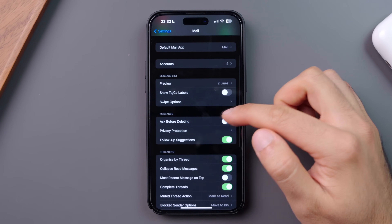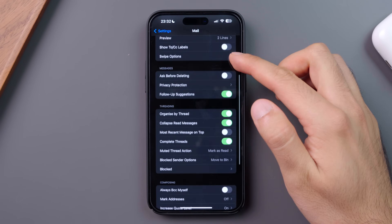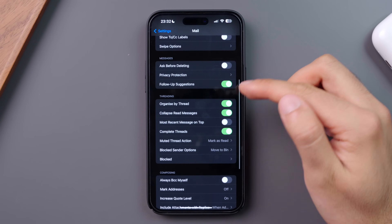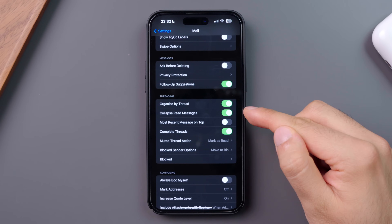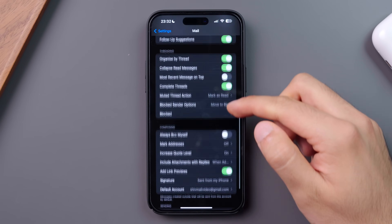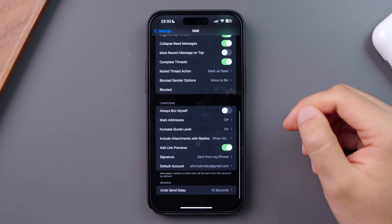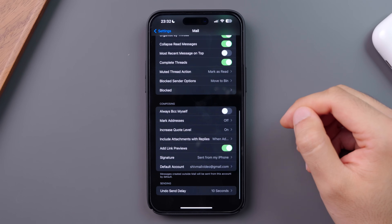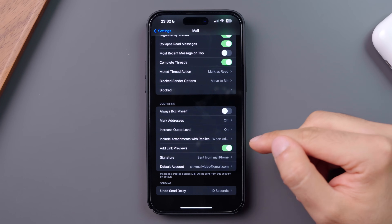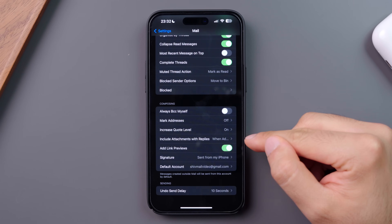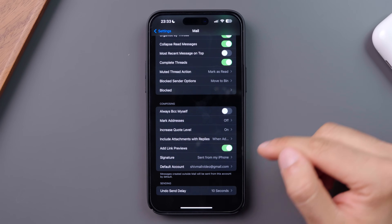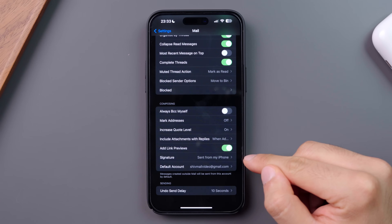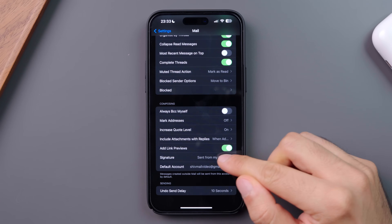Then, you've got a few messages and threading options, such as collapsing read messages. And finally, Composing settings — in these settings, you have the option to adjust how attachments are treated in replies, and most importantly, the option to change your signature.